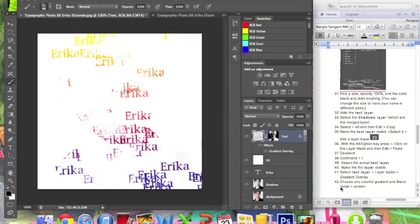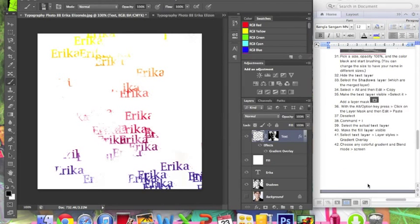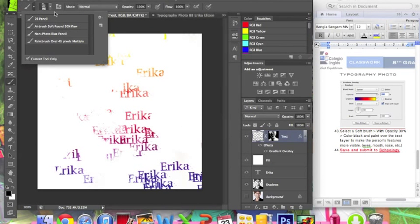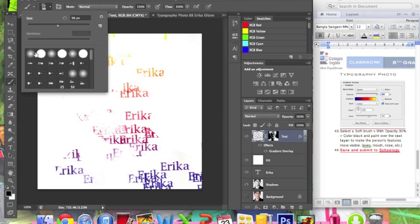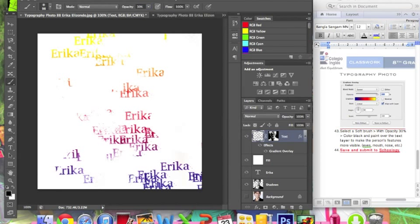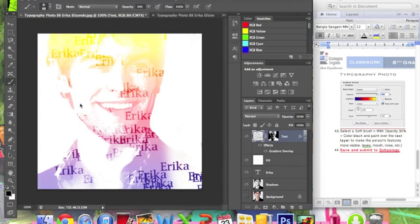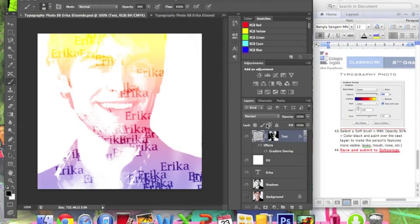Step 42: choose any color for the gradient and blend mode. Now select a soft brush — go to the brush picker and choose the first soft one at the top. Make sure the opacity is 30% and the color is black. Paint over the text layer to make the person's features more visible — for example, the eyes, mouth, nose, etc. Once you're done, click File > Save and submit it to Schoology.